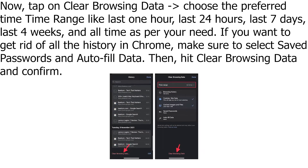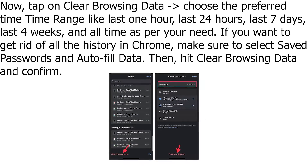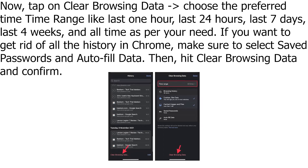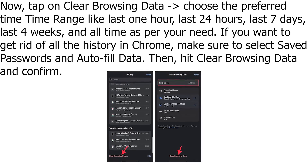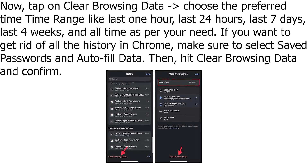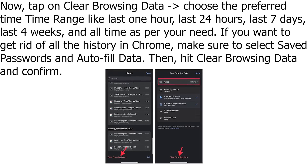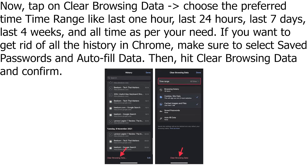Tap on Clear Browsing Data, then choose the preferred time range — options include last 1 hour, last 24 hours, last 7 days, last 4 weeks, and all time — as per your need. If you want to get rid of all the history in Chrome, select 'All Time'.